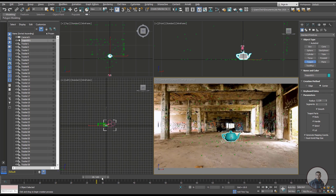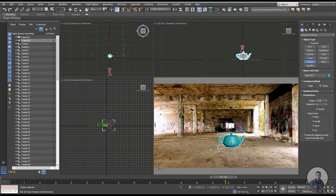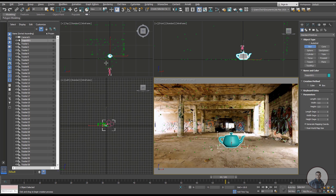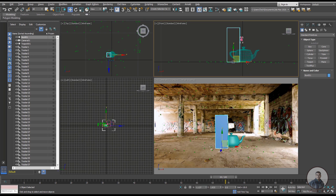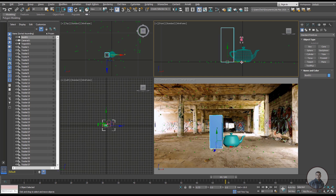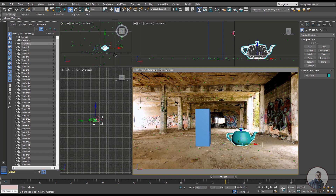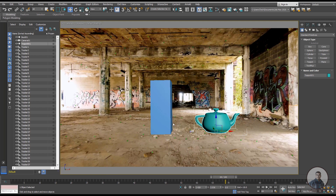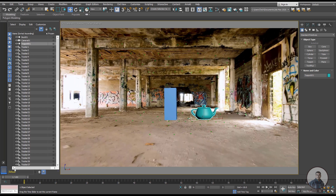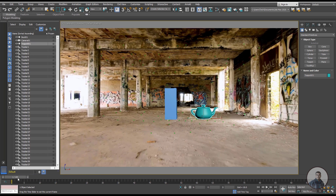You can also create another object like a box. Use the Move tool to place it where you want. Press Alt+W to maximize the viewport, then play and check.